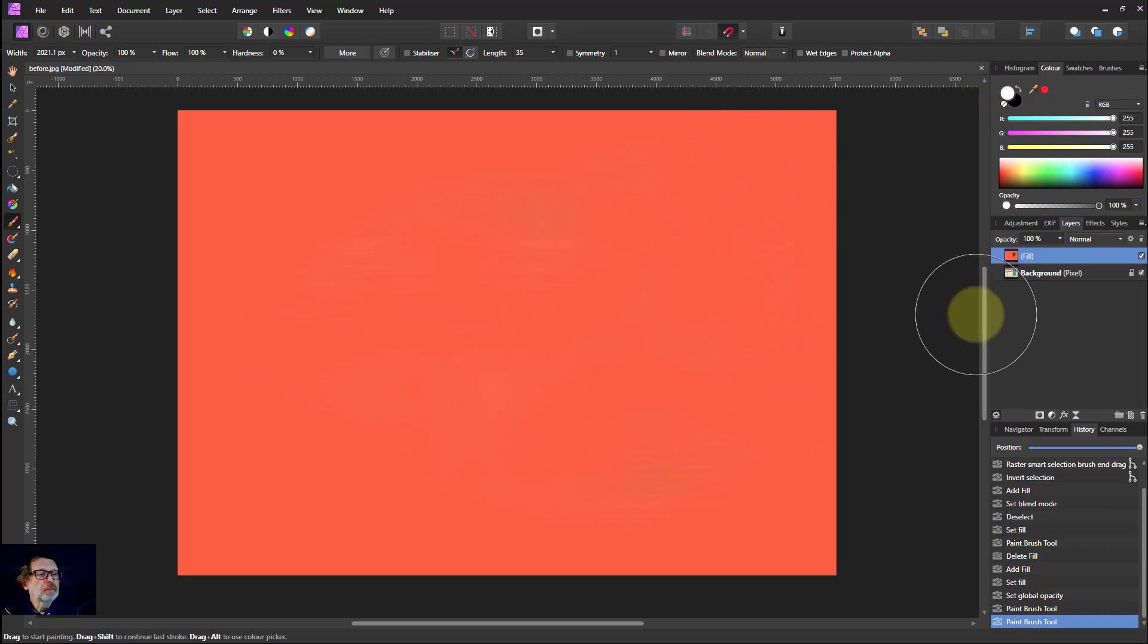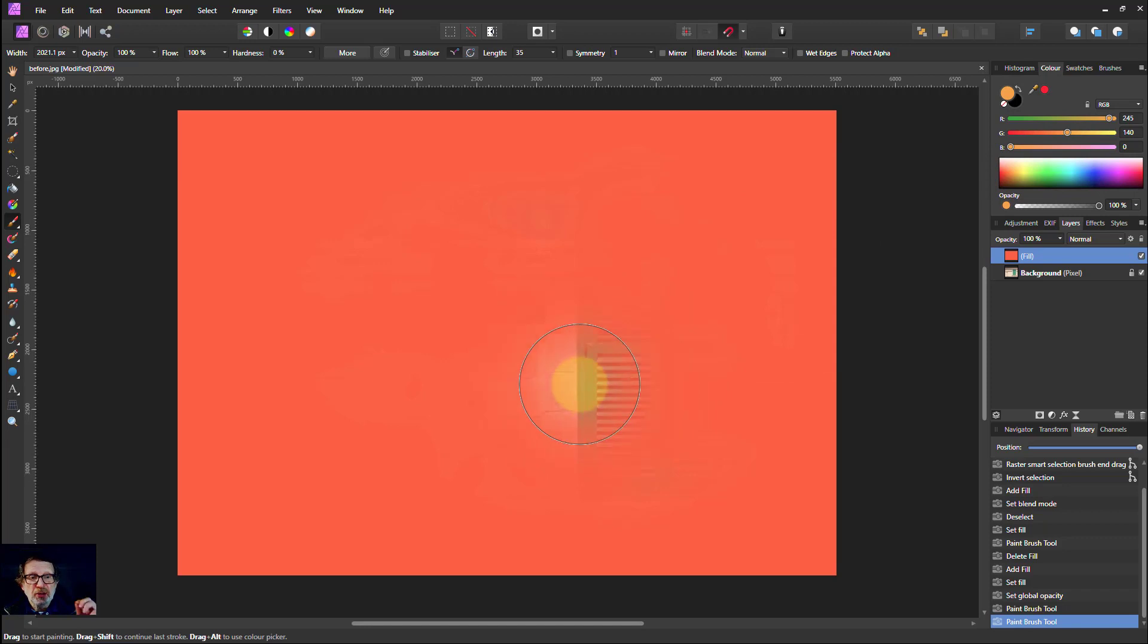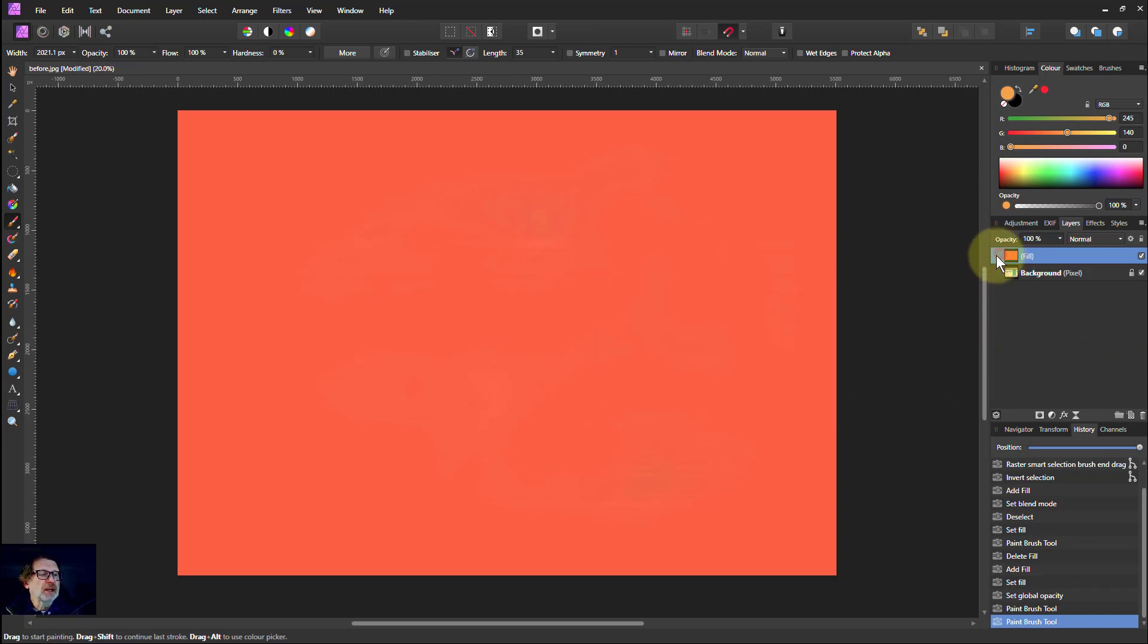However, if I try to change the color now it doesn't change. Once you've painted on it you're stuck with the color that you've got. That's how it is. Okay let's start again.